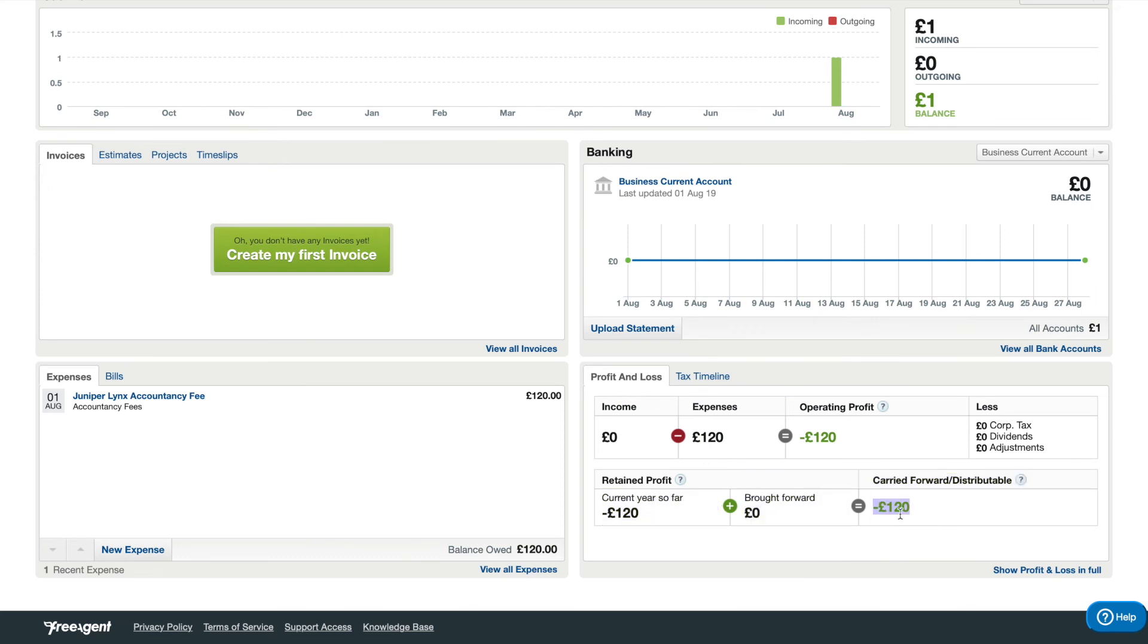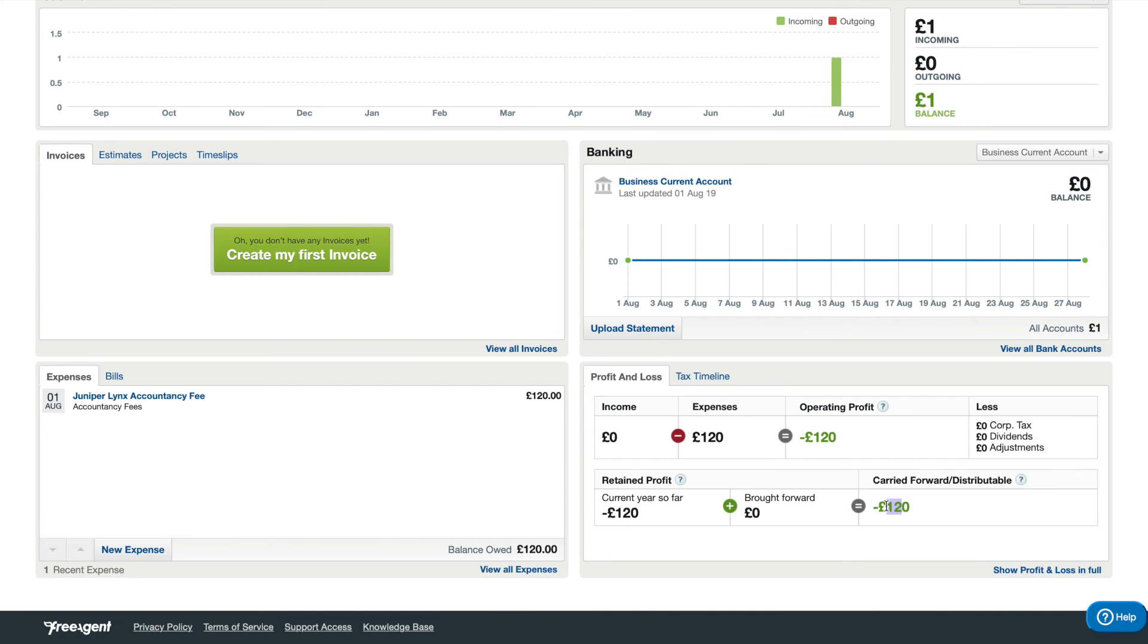If this figure is more than zero pounds, then you can take some dividends. If it is at zero pounds or a negative figure, the company physically doesn't have the money to pay you a dividend and also be able to pay its own taxes. So make sure this figure is always above zero when you're looking to take a dividend.